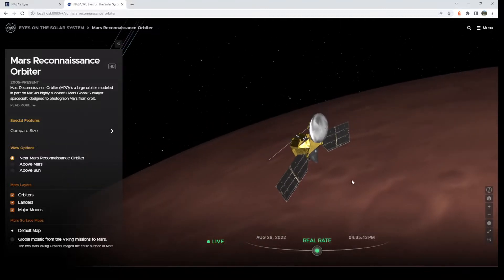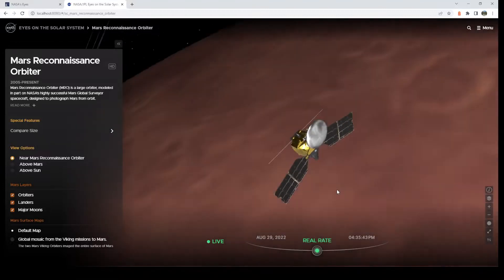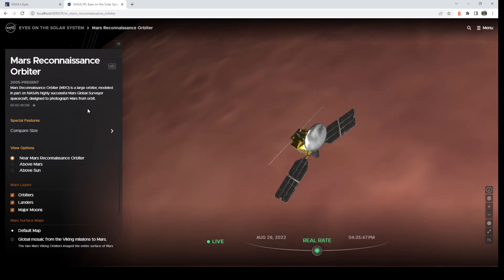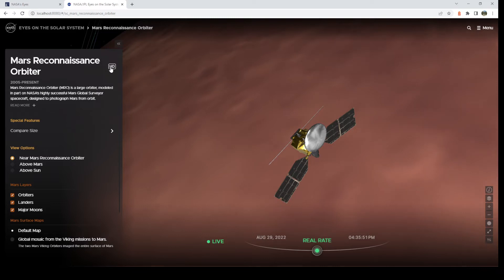And this is the current position of Mars Reconnaissance Orbiter. This is the correct size. It's its correct position. And over on the left, you see the panel. So for every single thing you visit, you'll get a description. You'll get an option to turn on higher textures here with HD.